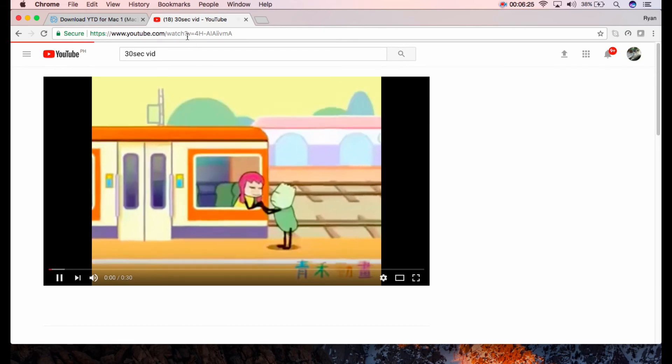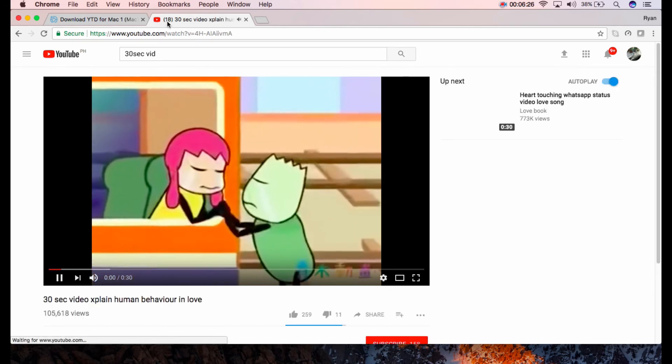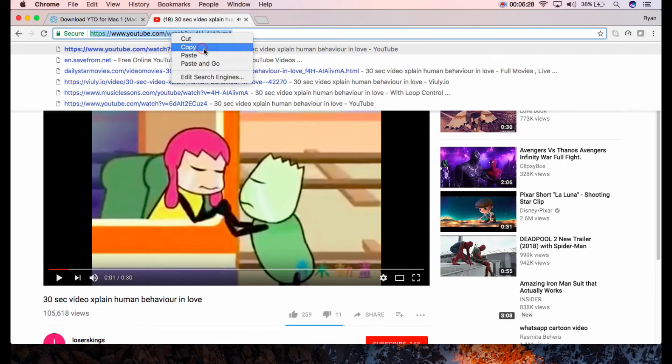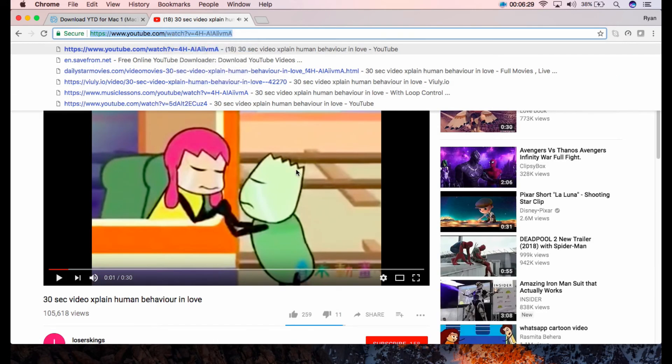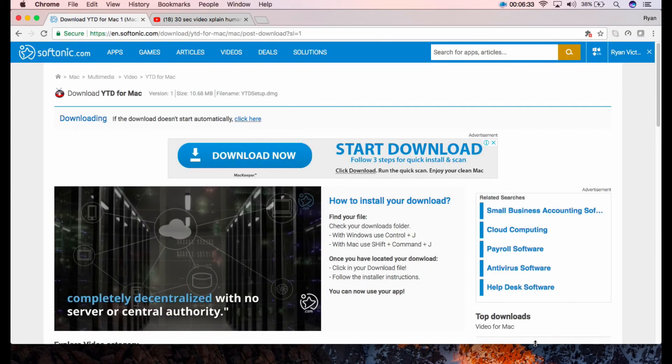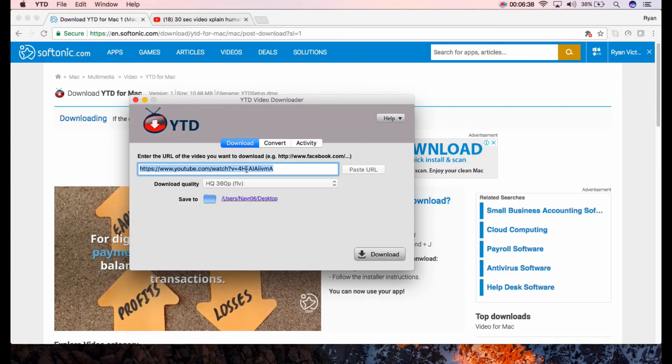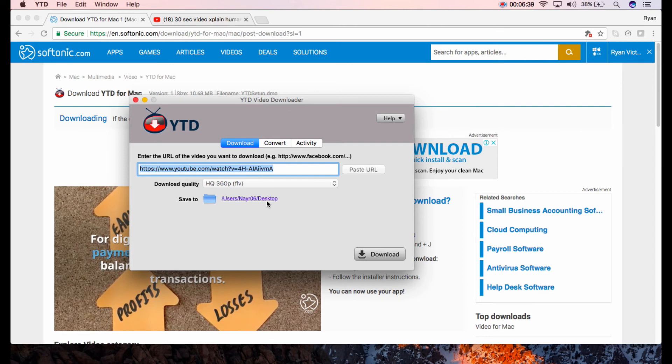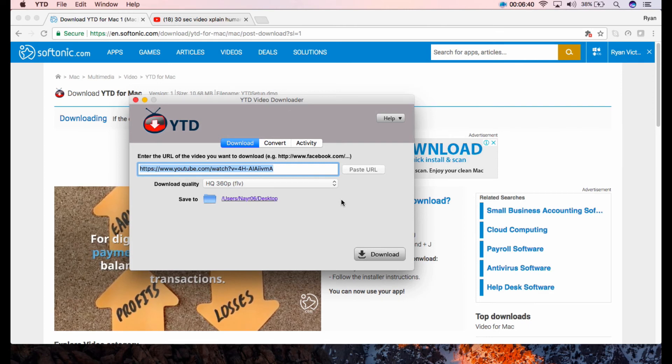Once done, you may copy the link of your target video and paste it in the main interface. Then click Download.